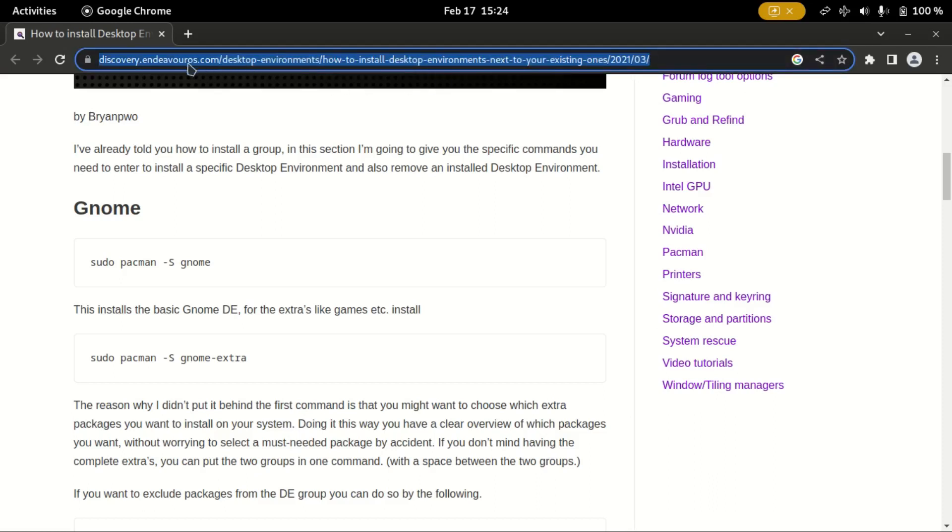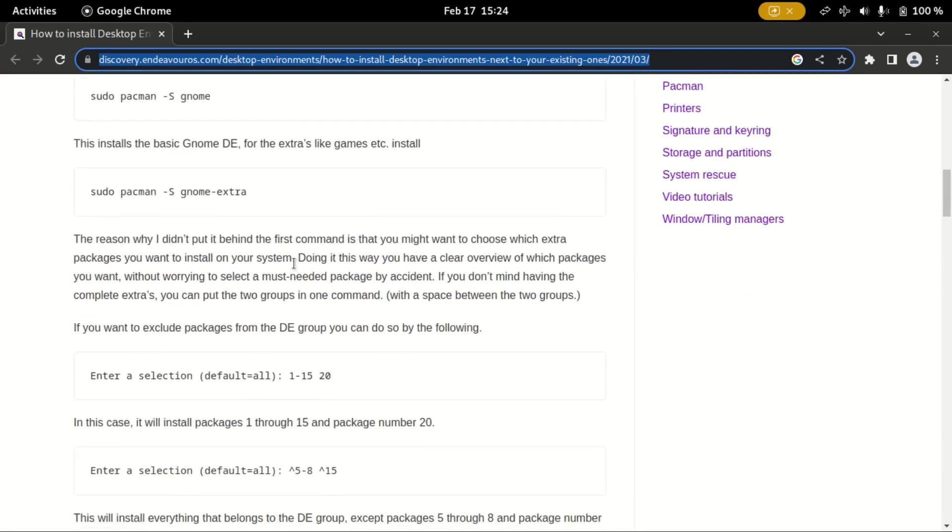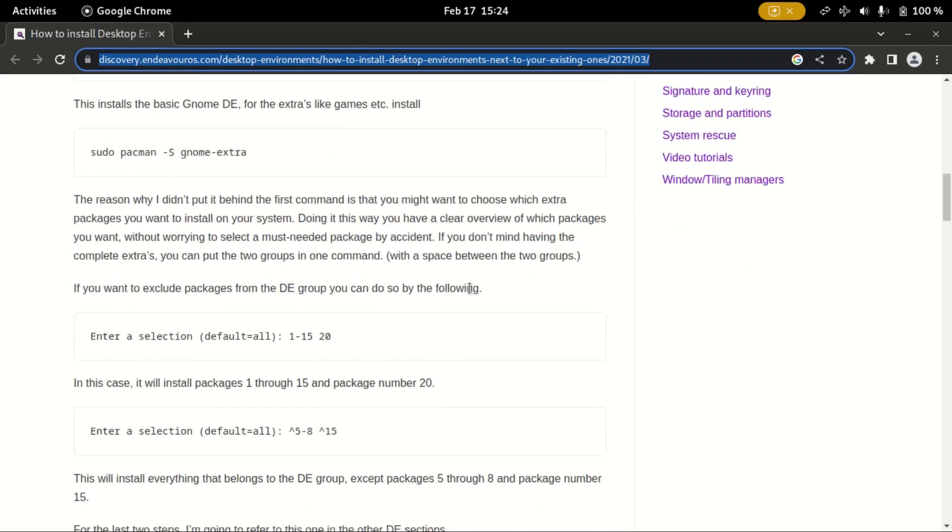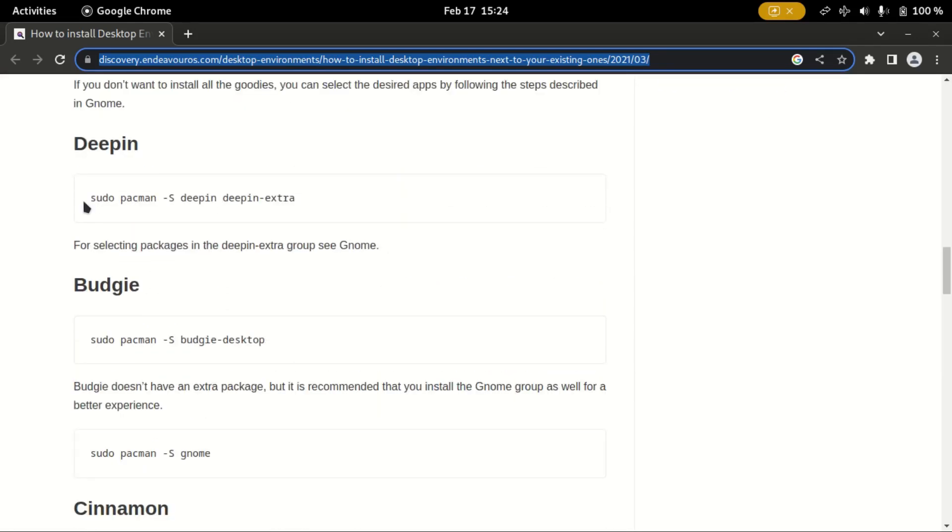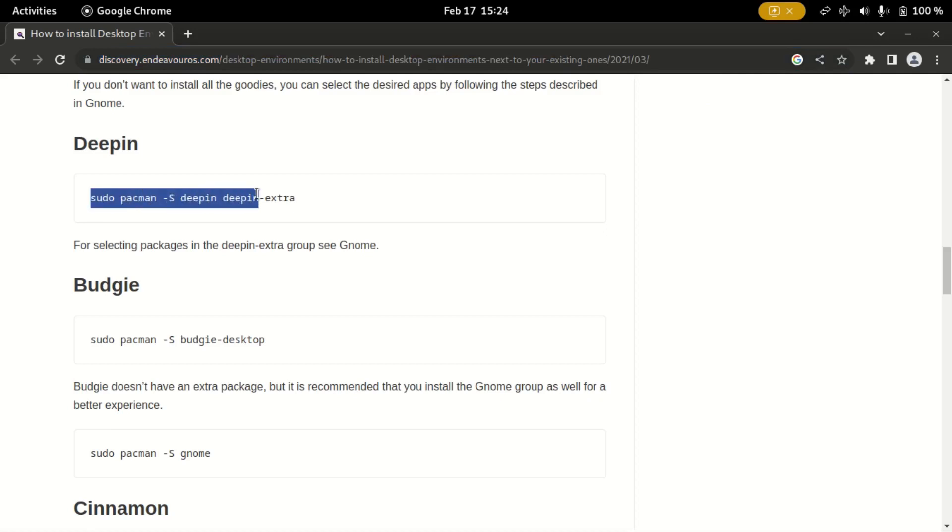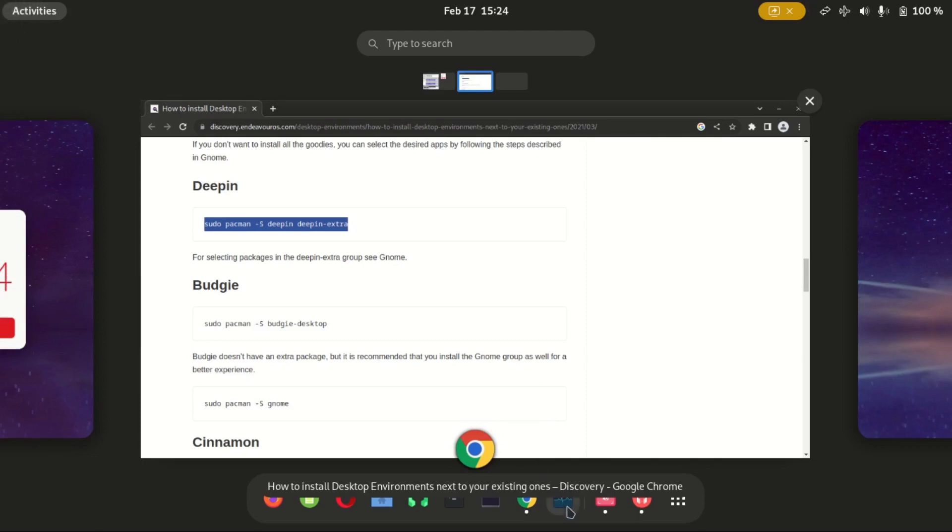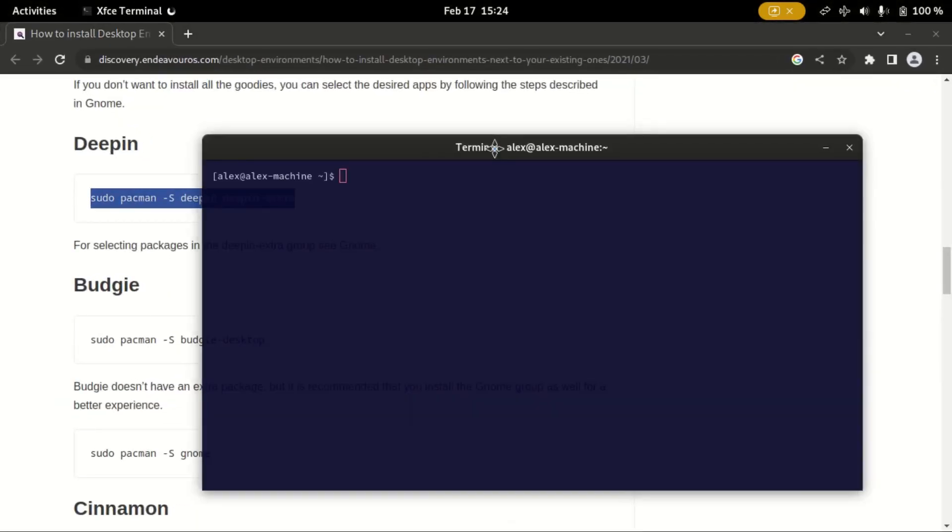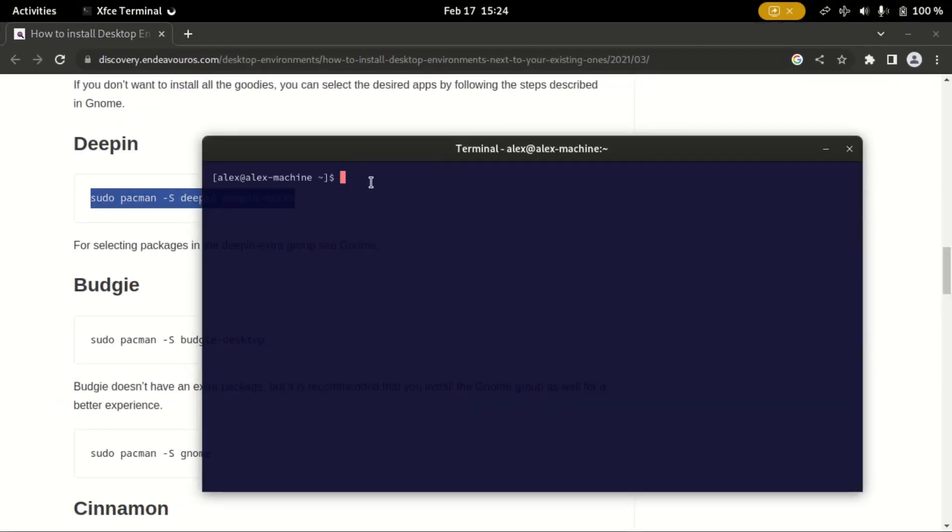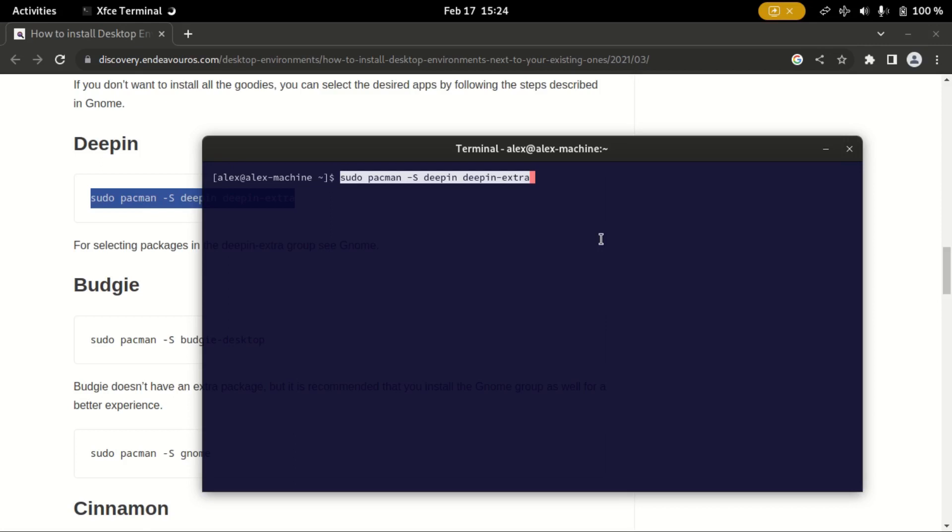So first you need to navigate to this website. Don't worry, the link will be in the description. Now since we want the Deepin desktop, I will need to copy this command. Okay, then I'll open the terminal and paste the command.